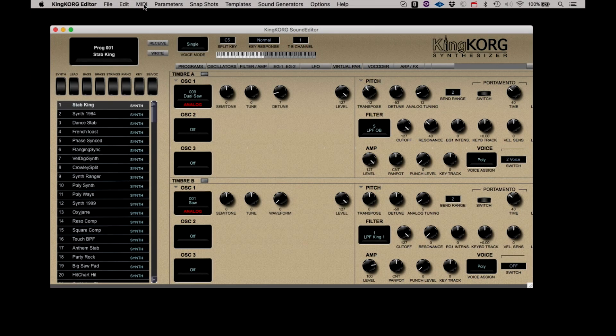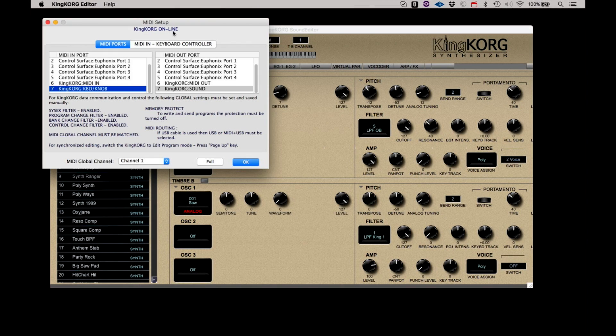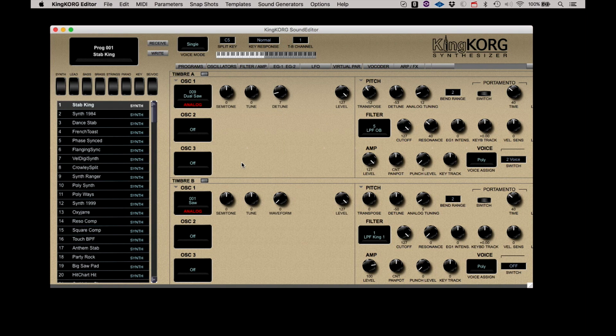MIDI Setup opens the MIDI Setup dialog box. We did create an entire video just for the MIDI Setup, so please check that out.